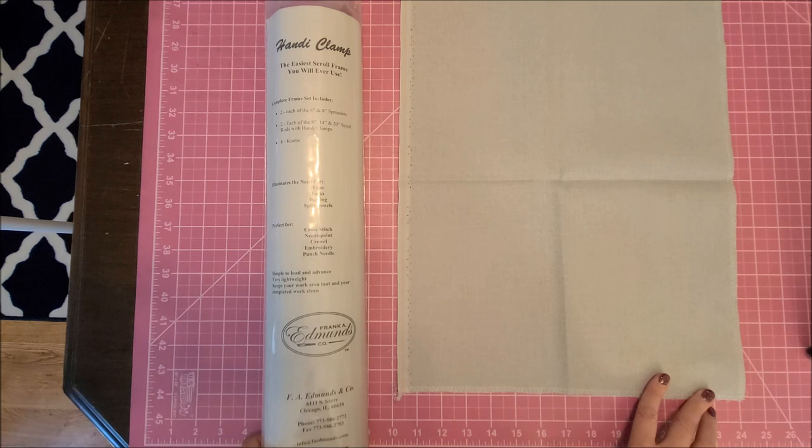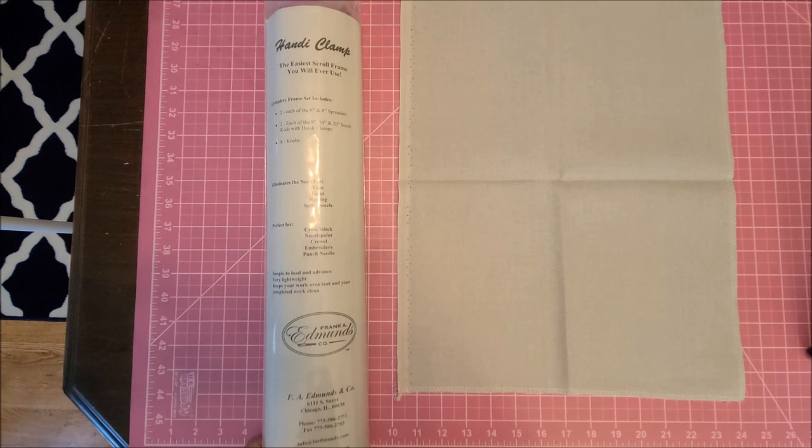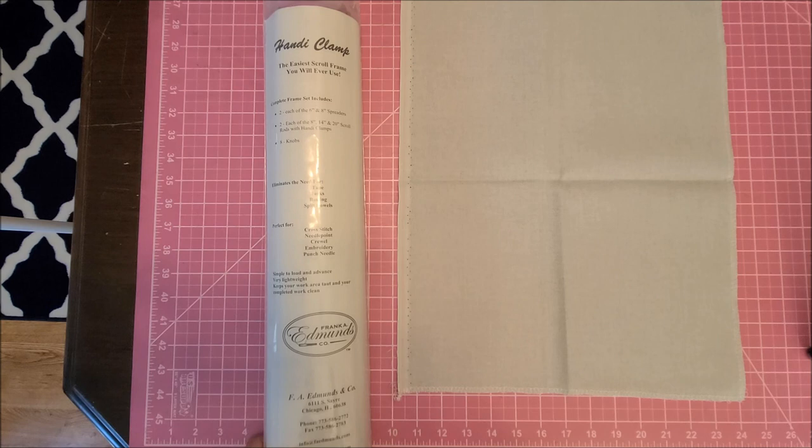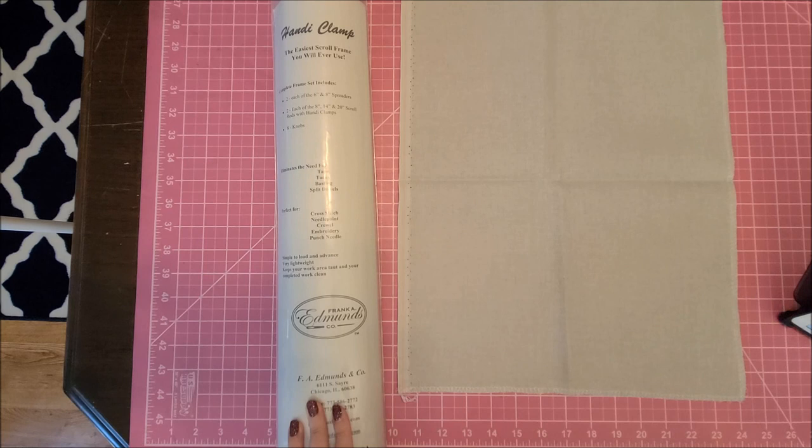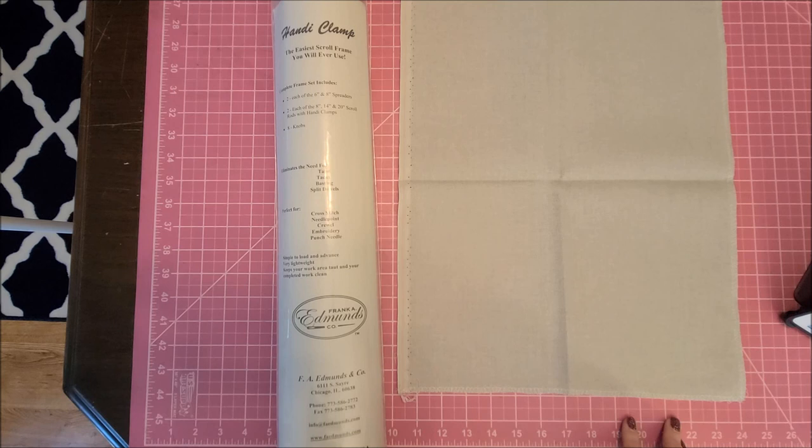I am always on the lookout for good scroll frames. I have heard about these and actually at a retreat I just attended, one of the people there had this and it looked pretty cool because the concept is like Q-snap except it's a scroll rod.